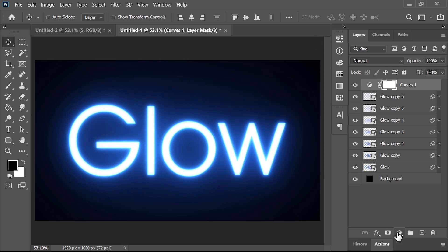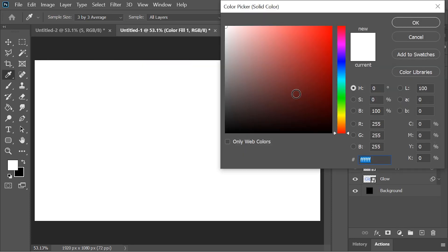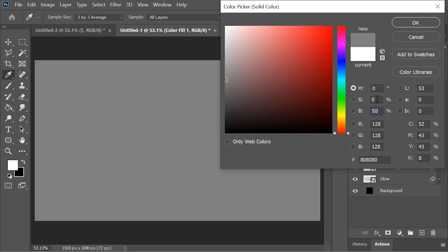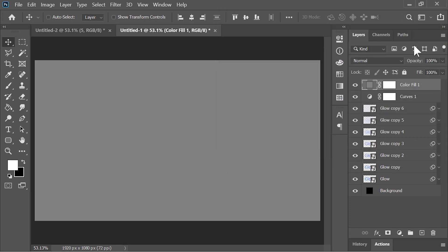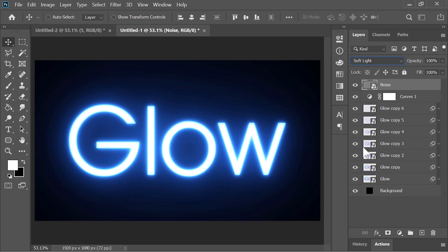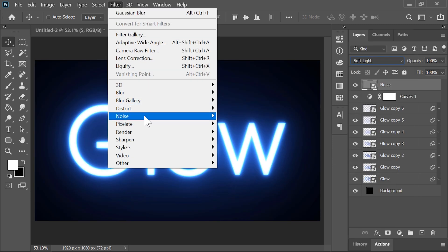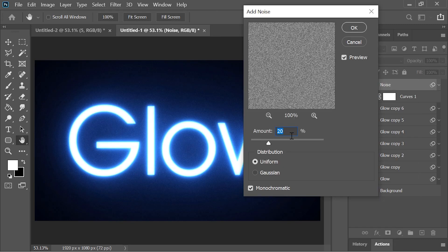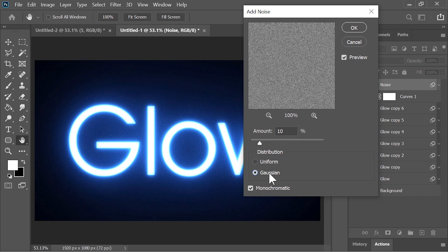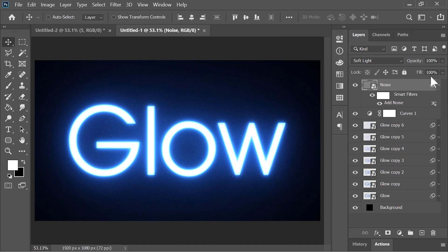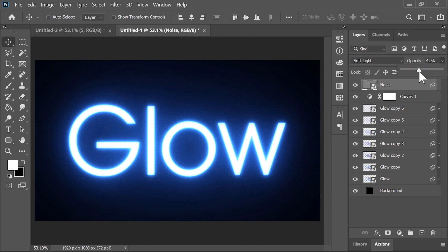You can also add noise to it. Create a solid color adjustment layer with 50% gray — keep the brightness value at 50 and saturation at 0. Let's call it 'noise'. Convert it into a smart object and change its blend mode to Soft Light. Go to Filter > Noise > Add Noise. Amount is 10, distribution is Gaussian, and check the monochromatic option. Drop its opacity to around 40%. And you are done.